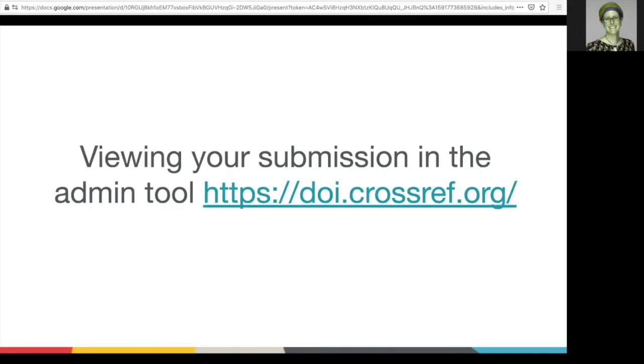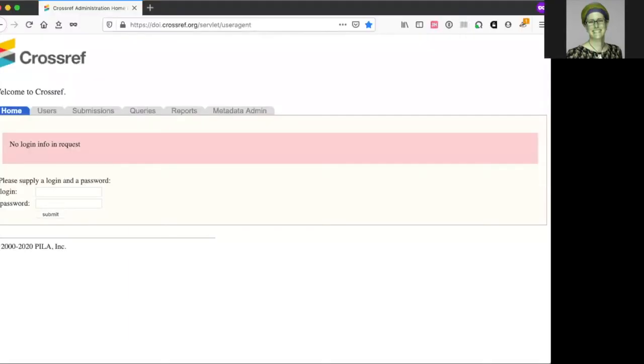Let's look in the admin tool to see what the result of your submission looks like. Start by logging into the admin tool with your Crossref username and password.